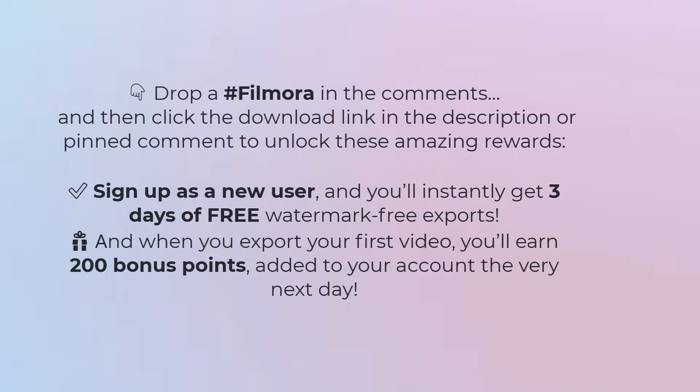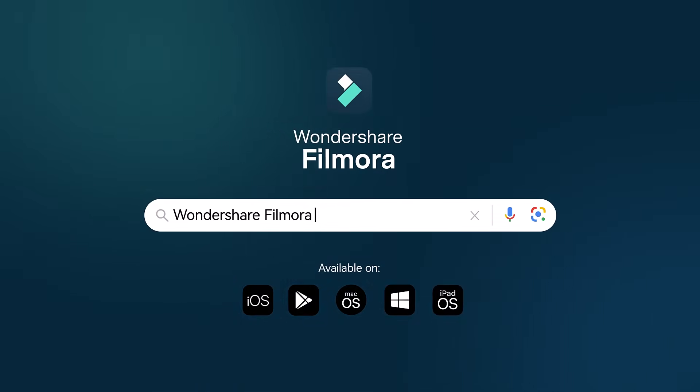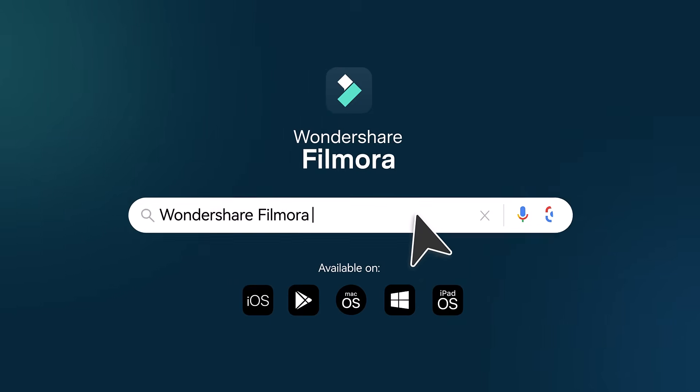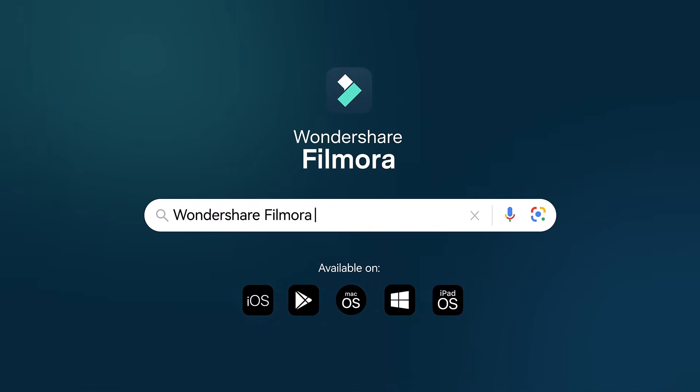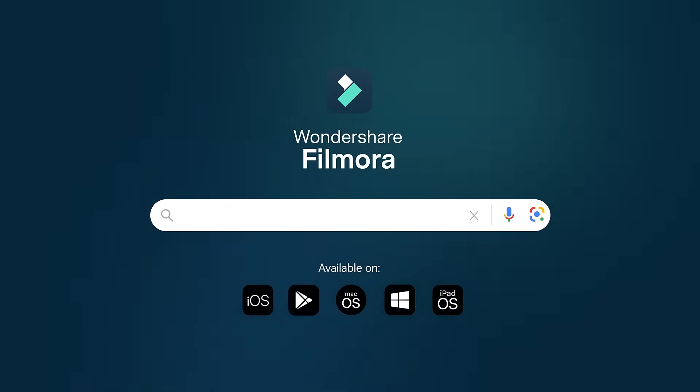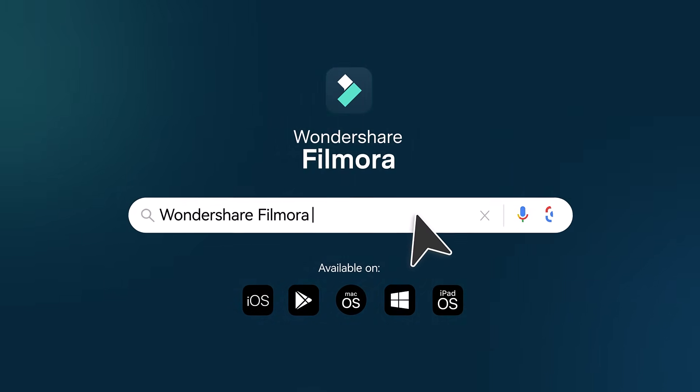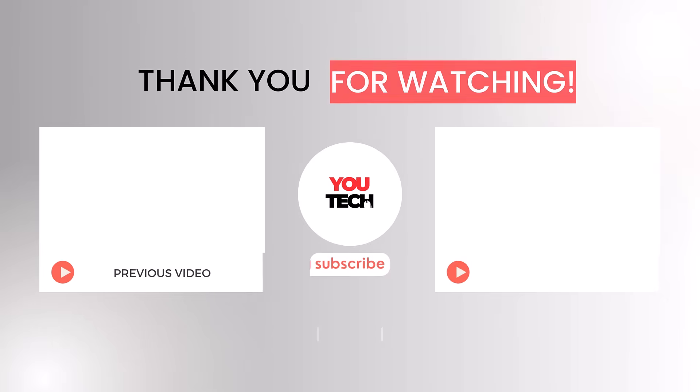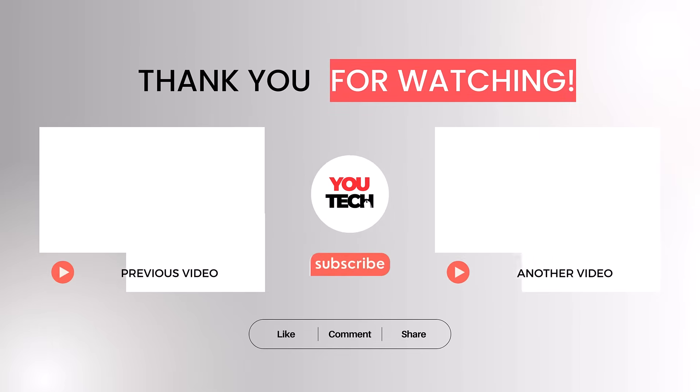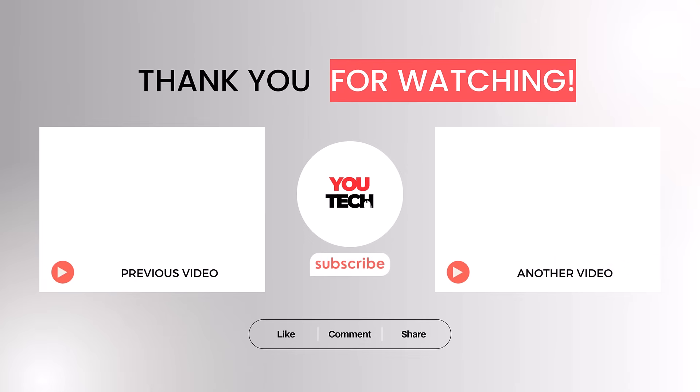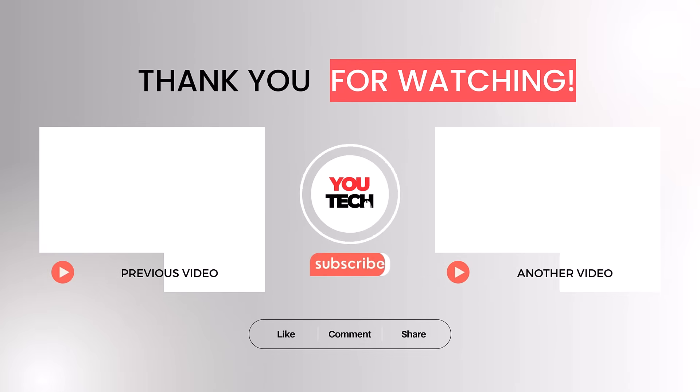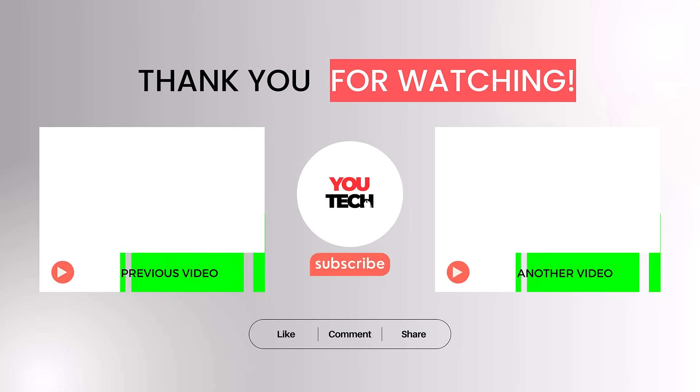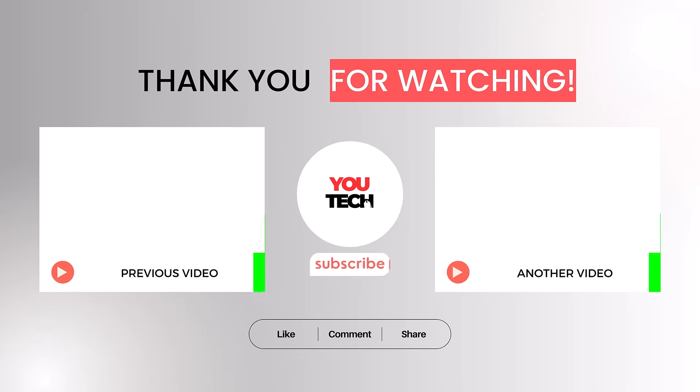Thanks so much for watching. If this tutorial helped you, please give it a thumbs up, leave a comment, and subscribe for more easy tech and AI tutorials. See you in the next video.